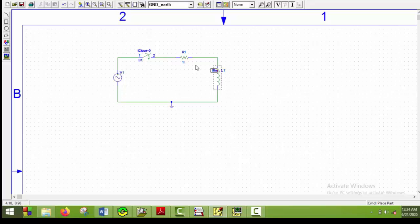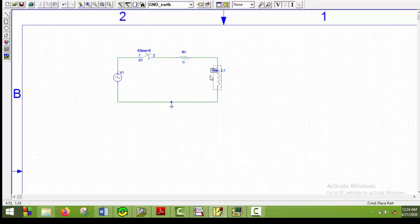Whenever we do transient analysis, there is a transient response available. There are two responses here: transient response and steady state value. The transient response stays for about 5 times the time constant. We have to first calculate the time constant. Here the time constant is L by R, which is 10 milliseconds. So 5 times the time constant is 50 milliseconds, and the final time must be greater than that.